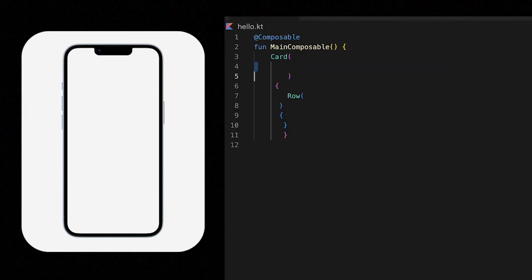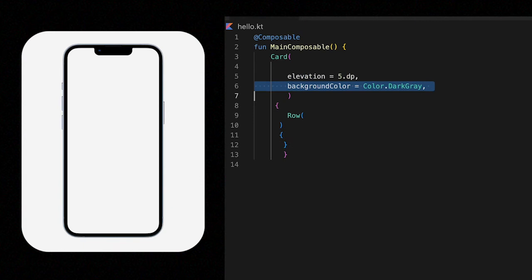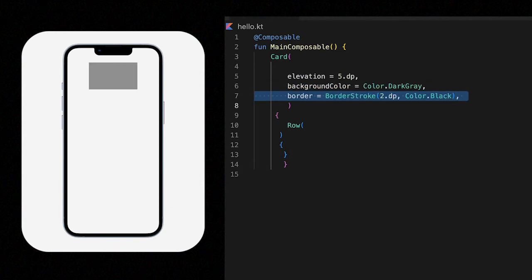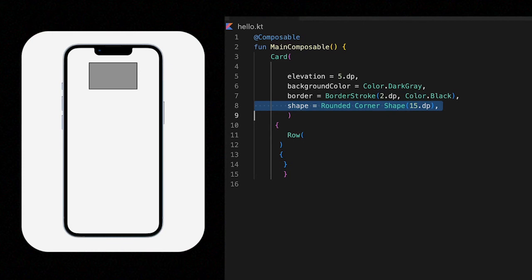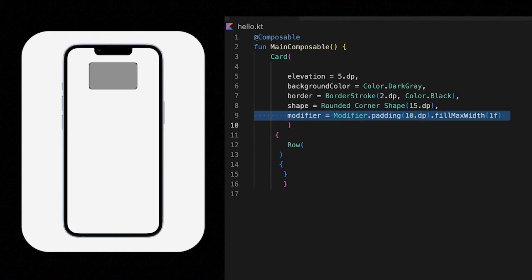For example, it has an elevation of 5 and we can change the background to, let's say, dark gray. And then we can give it a border stroke of, let's say, 2dp. But else can we give it, let's say, round the corners as well?